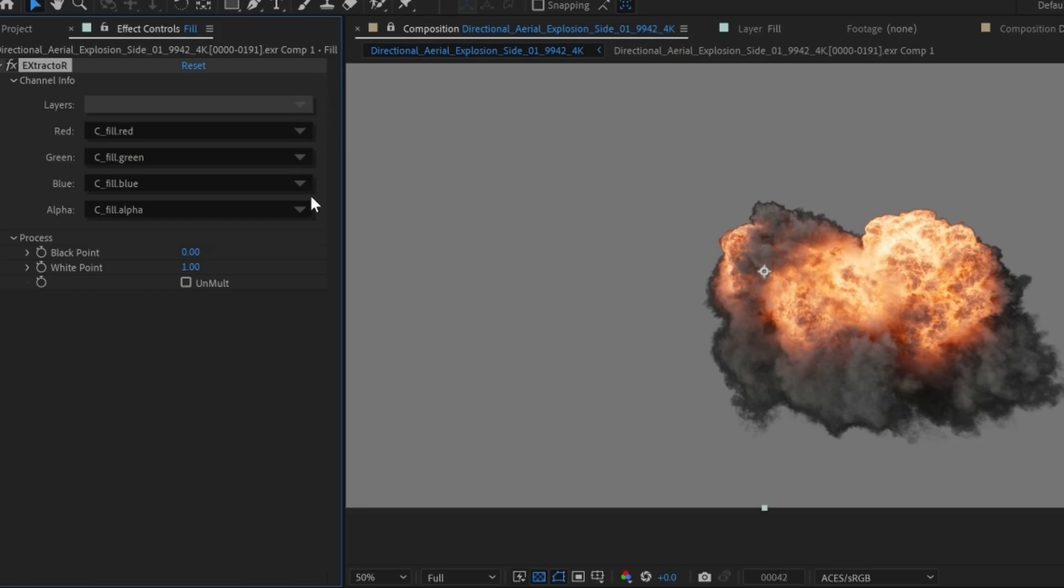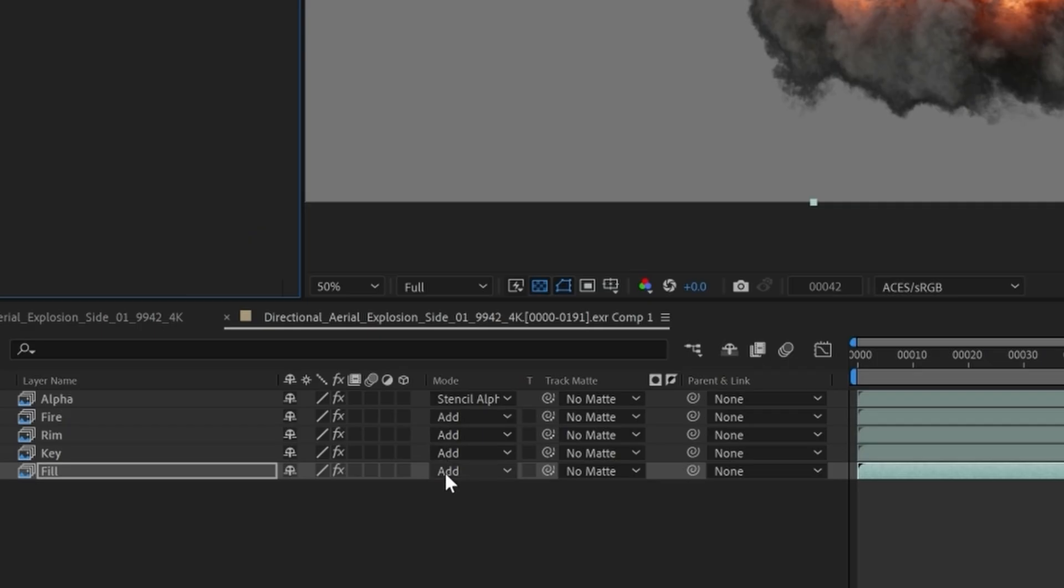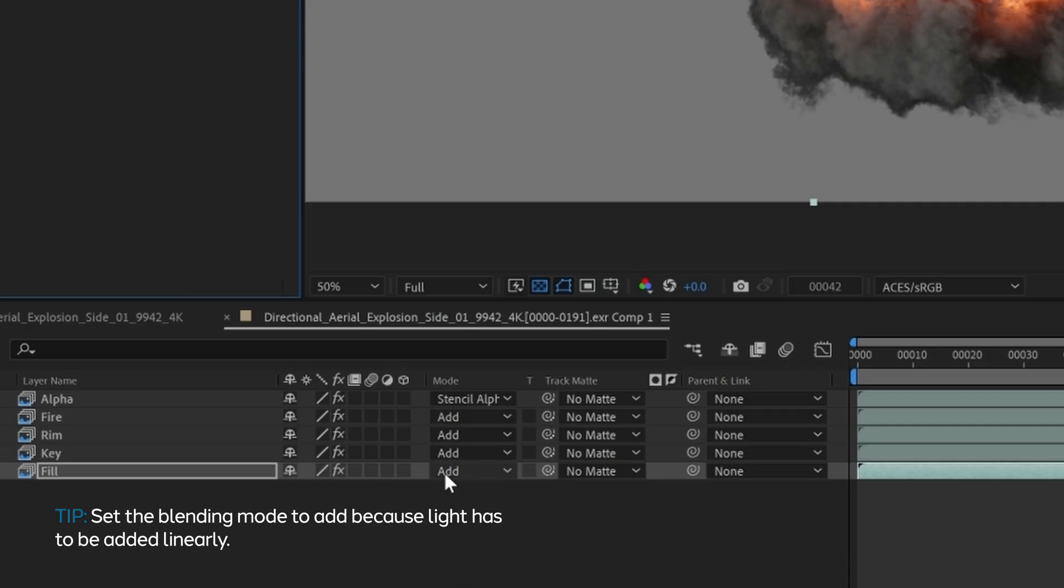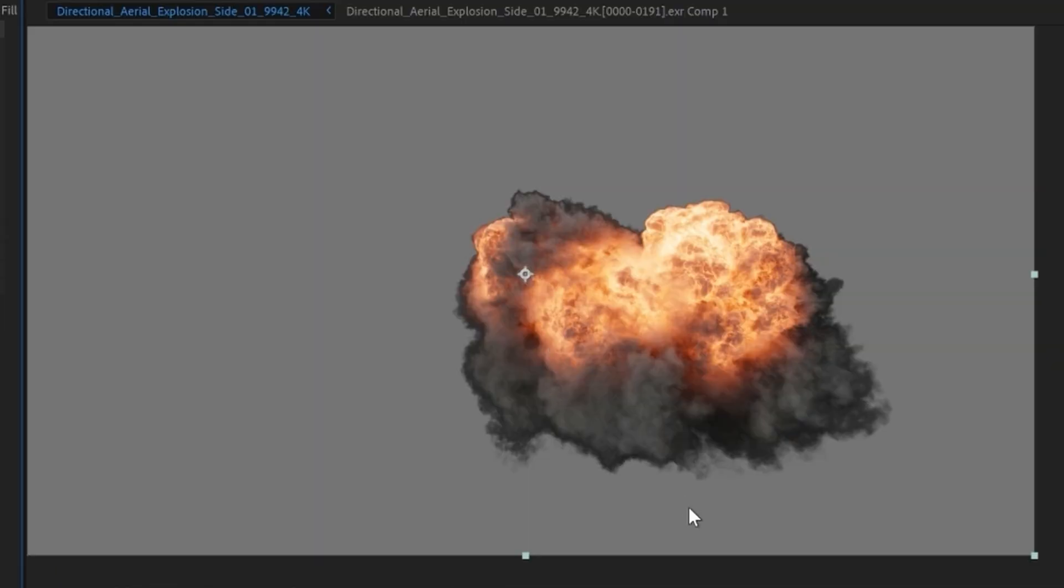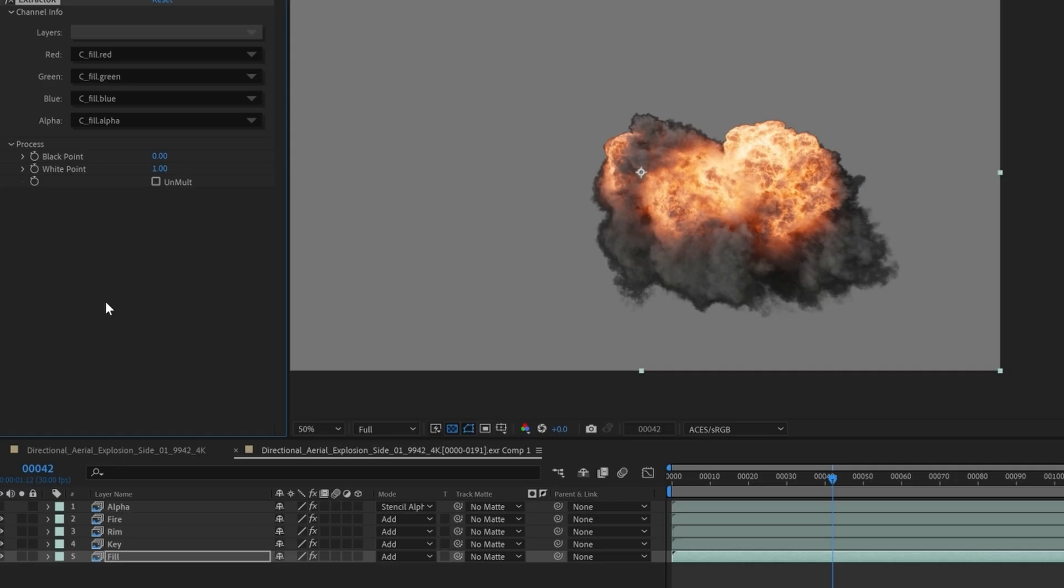And once you do that, you can see that the alpha changed, but the image itself doesn't look any different. Well, you'll see that once all these are combined using add, which is the correct way to do this because it's light and you have to add it together linearly, you get a dark halo.